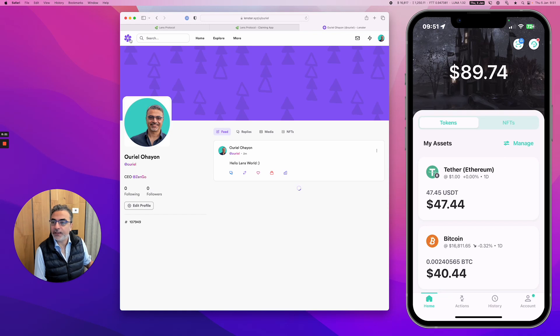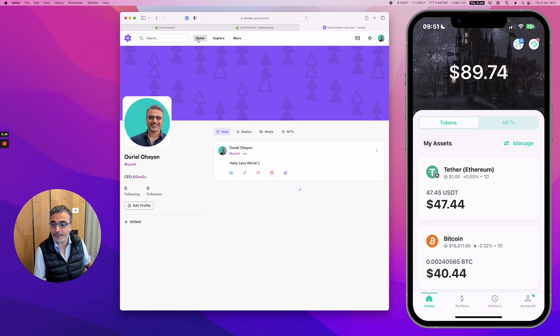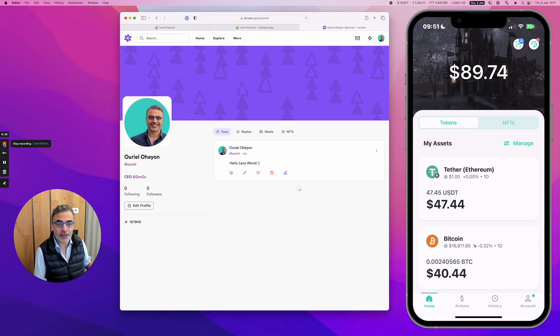Anyway, you saw how to get started on Lens Protocol. Create a profile, connect to an app, have a wallet. That's it. Simple. Have a good day.